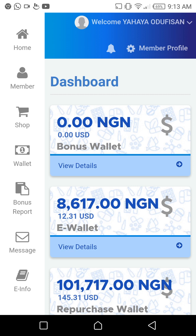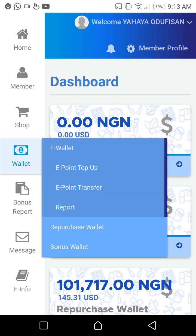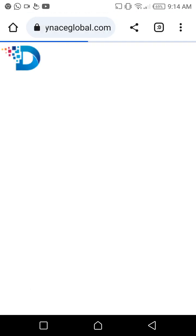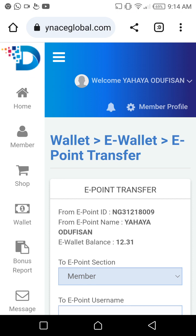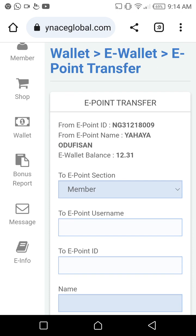You are going to click on Wallets again, then click E-Wallet because the money is now in the e-wallet and not the bonus wallet. When you click E-Wallet, it will ask what you want to do — you select 'Transfer E-Point' or 'E-Point Transfer,' because you want to transfer to someone else.